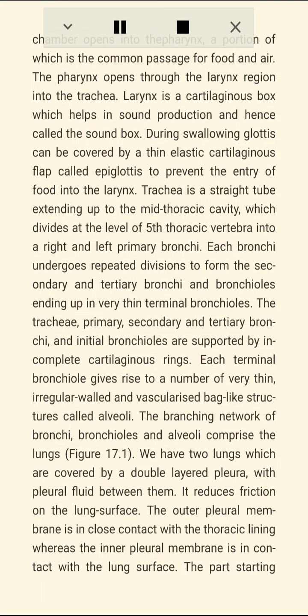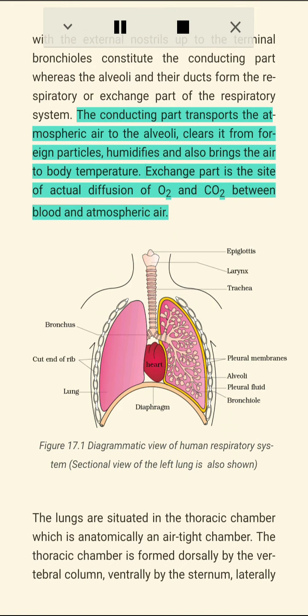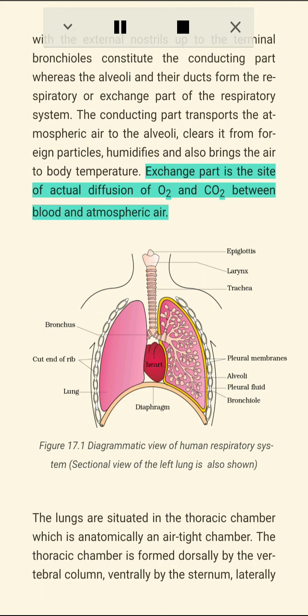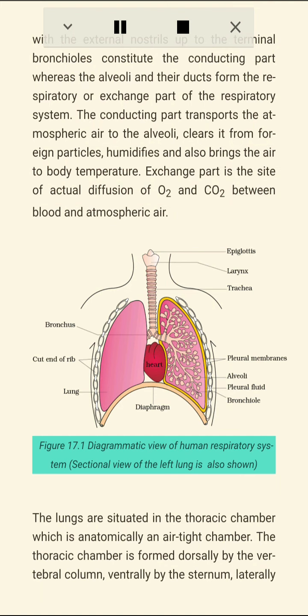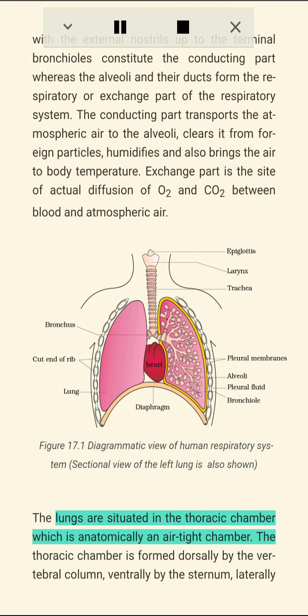The part from the external nostrils up to the terminal bronchioles constitutes the conducting part, whereas the alveoli and their ducts form the respiratory or exchange part. The conducting part transports atmospheric air to the alveoli, clears it from foreign particles, humidifies it, and brings air to body temperature. The exchange part is the site of actual diffusion of O2 and CO2 between blood and atmospheric air.